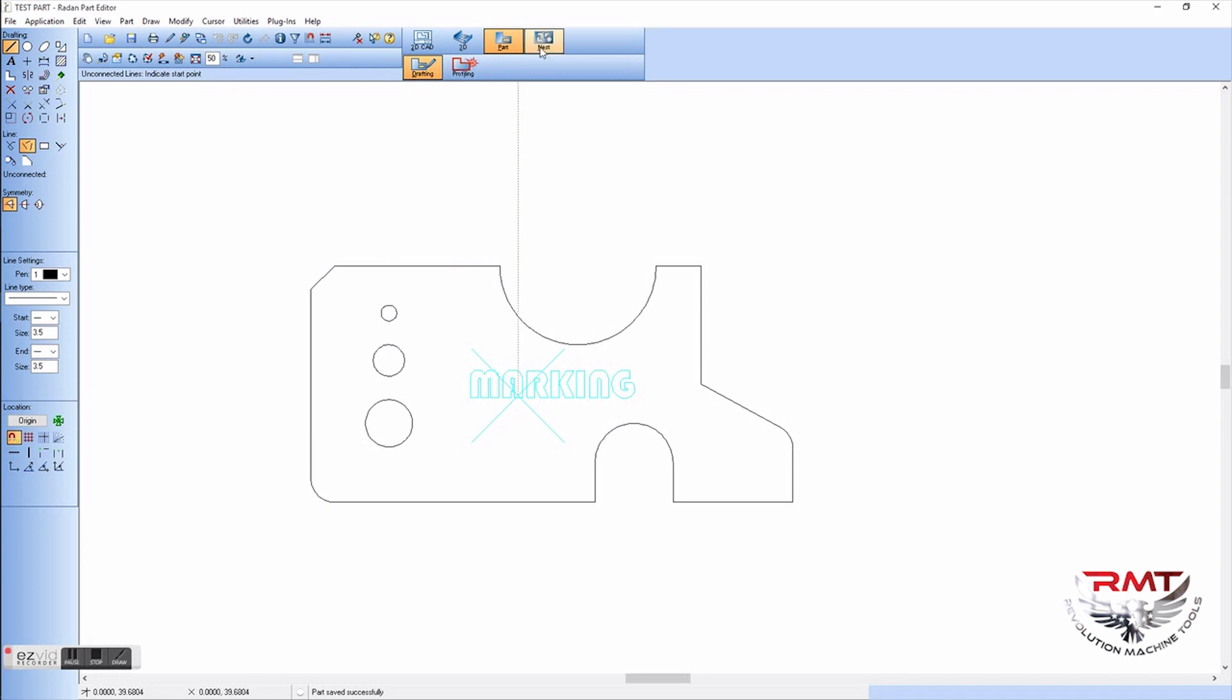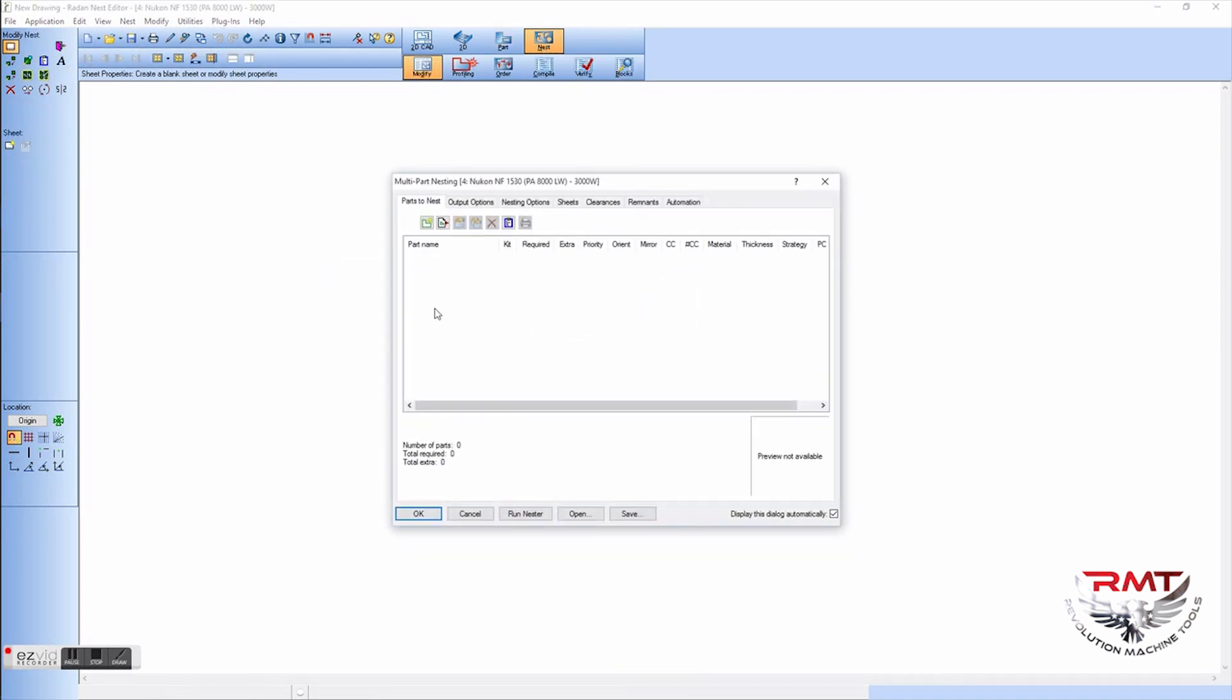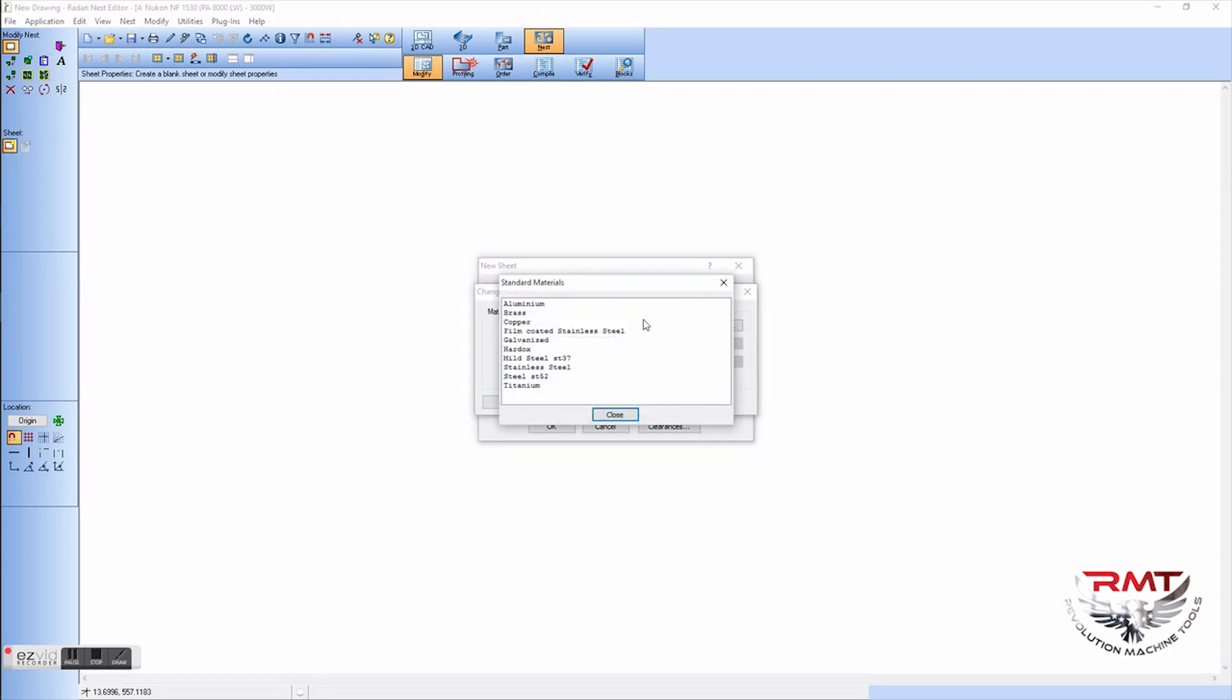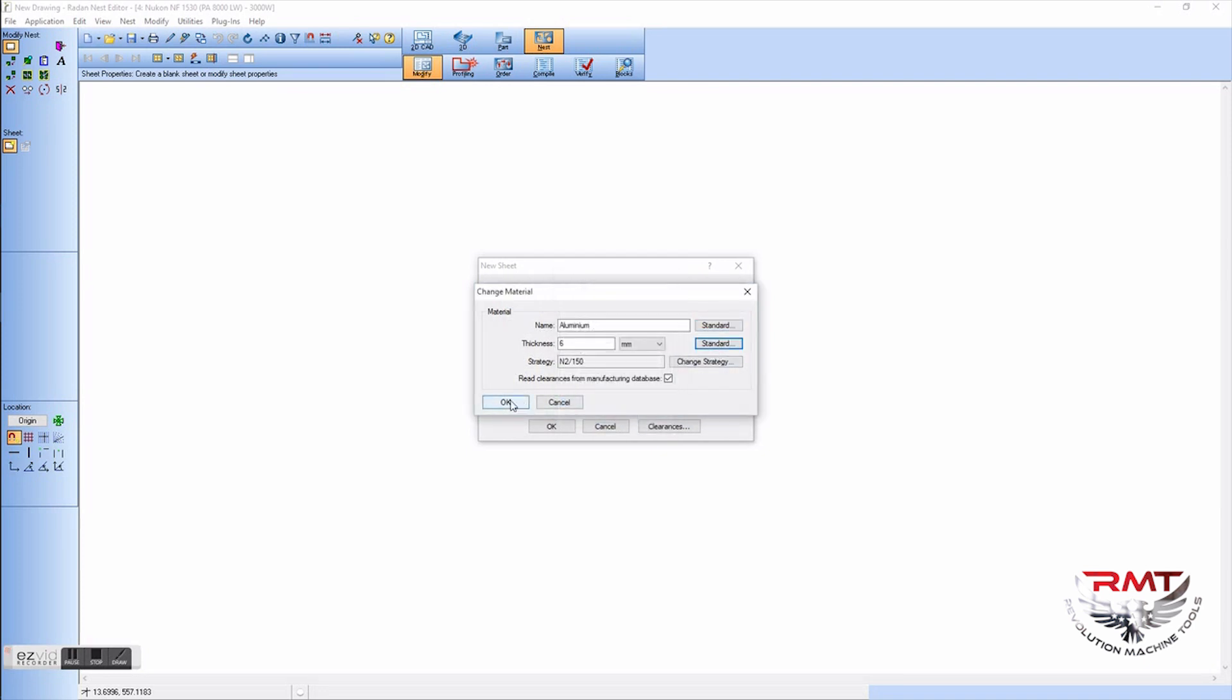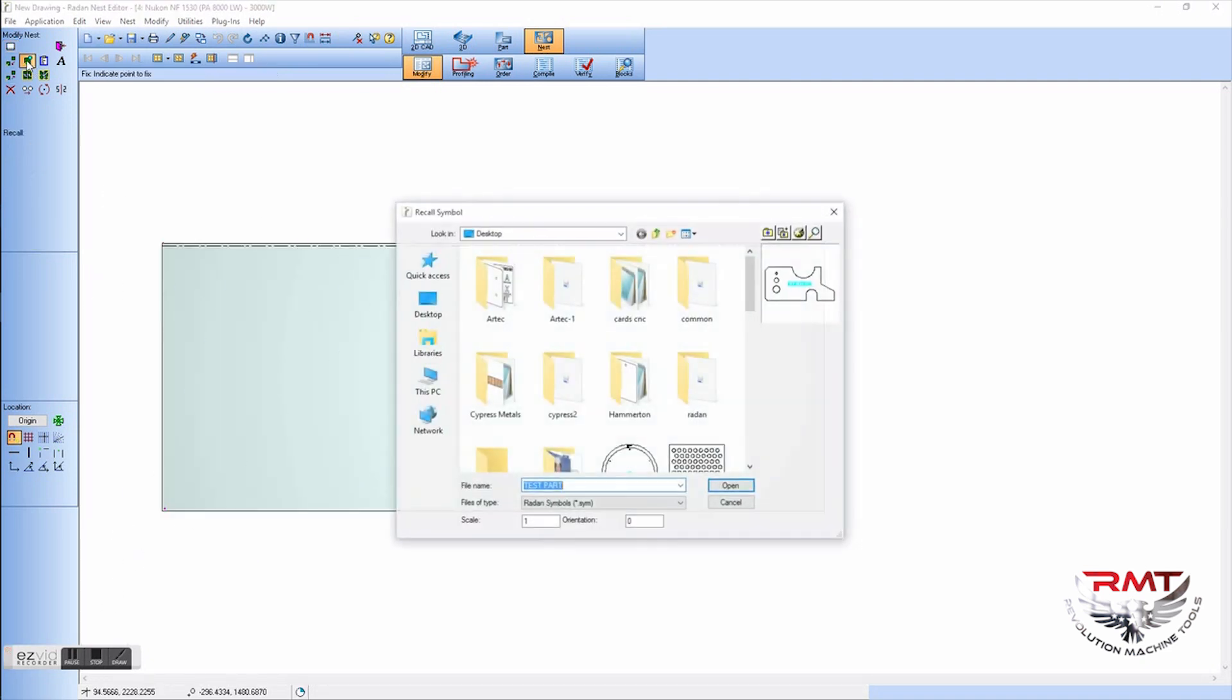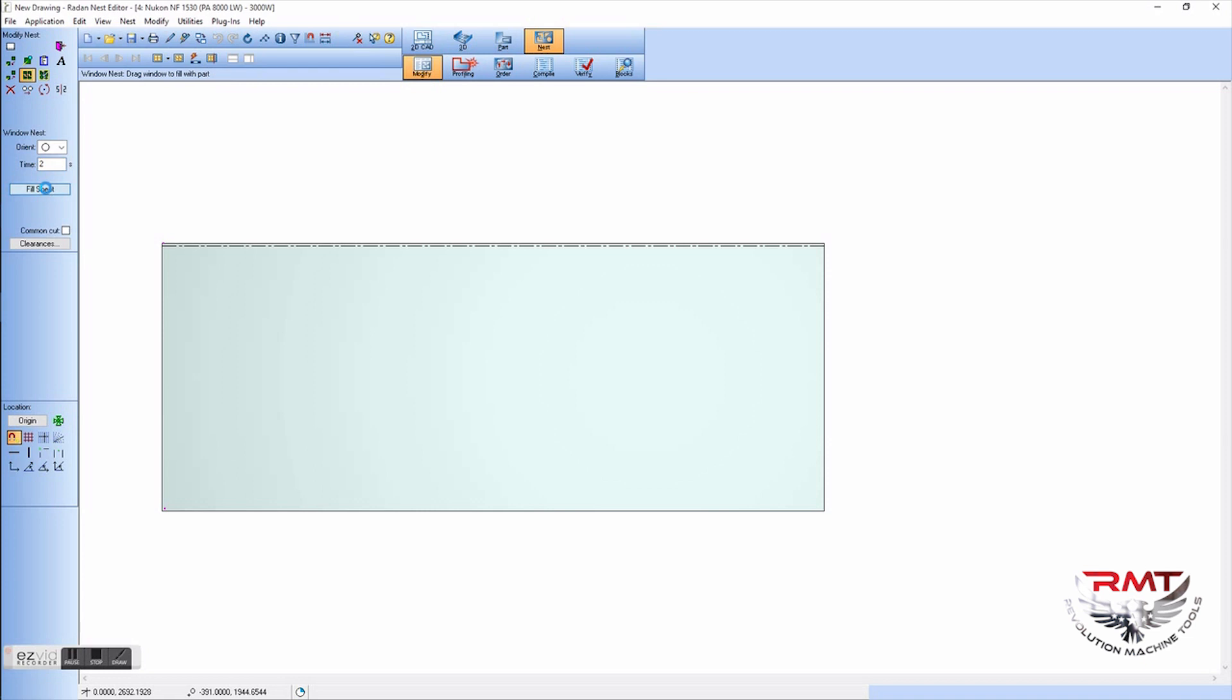And we're going to take you over to the nesting, pops right in. Go and pick a sheet, pick which material you want, the thickness you choose, the sheet size you want, and this is manually. Grab your part, it's already right there, pops it right up for you. Bring it in. I'm just going to hit fill sheet, see where that gets me. It's kind of cool little feature that will just nest the whole sheet with that one part.